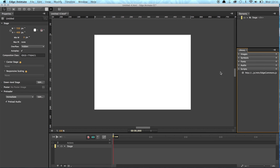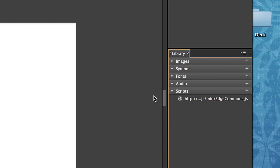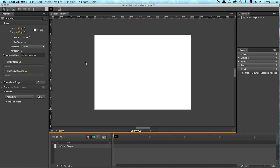And now the library, the Edge Commons, appears in the scripts panel. So yeah, that's pretty much it. So if we now start the composition, we have access to Edge Commons. So to prove that I will build a small parallax website.